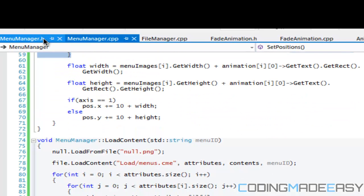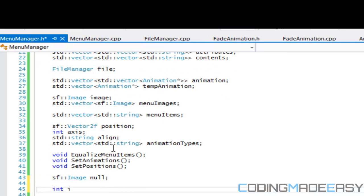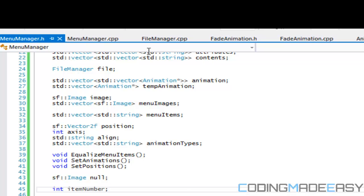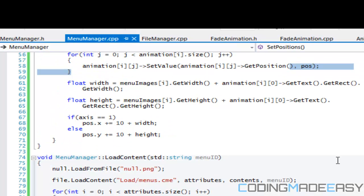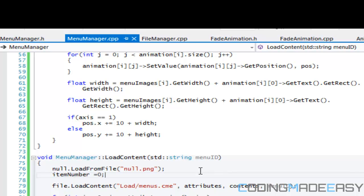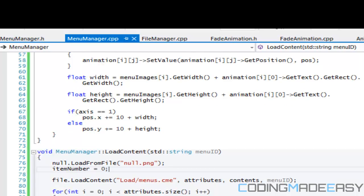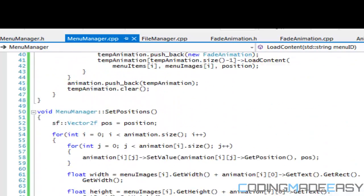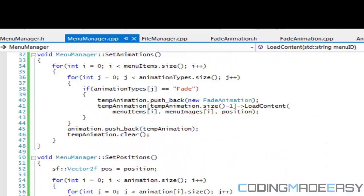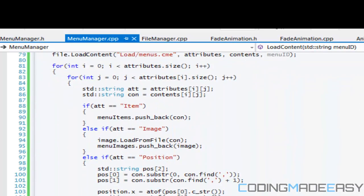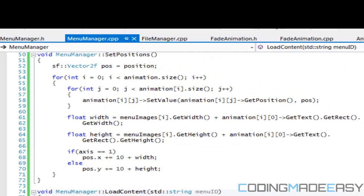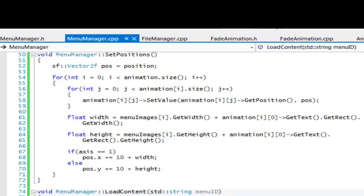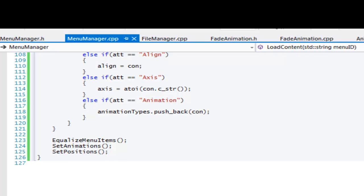So now we gotta add in a new variable, and I know it's getting messy but I will clean it up after. So item number, and we're gonna load that item number in LoadContent, will be equal to zero. So I guess I'll end this tutorial here and then we will continue with the update and draw commands in the next tutorial. So I hope you enjoyed this, thanks for watching and bye.